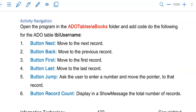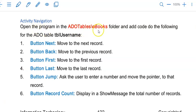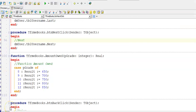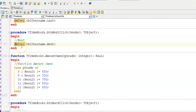Now is your time to practice. Open the program from the downloaded data files in the ADO tables folder. Inside there is an ebooks folder — open the program and then use TBL username to code these in the different buttons. Before you continue, take note of DM user. Don't worry about that at the moment — it is a data module and we link the database through that. In an exam this will be done for you, and later in my book I show you how to link the database using ADO tables yourself, also making use of a data module.